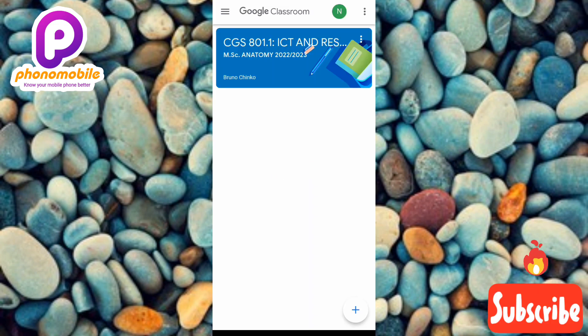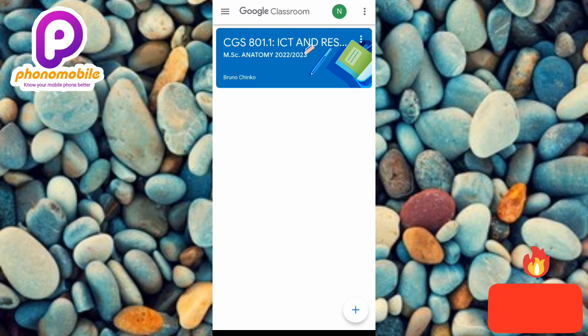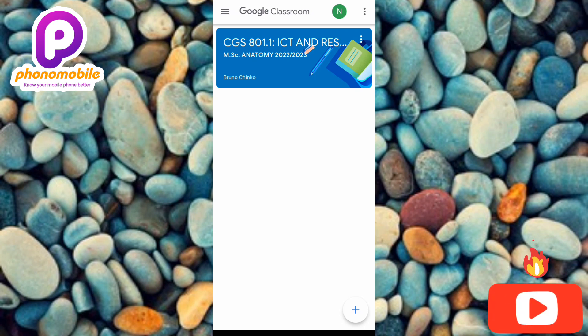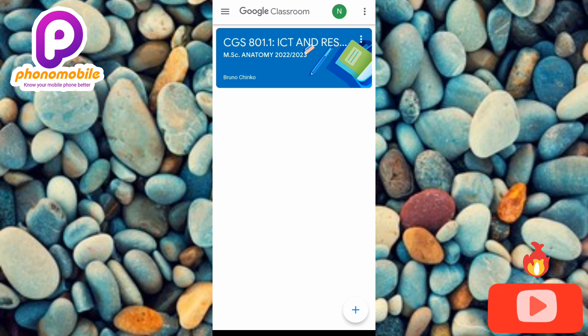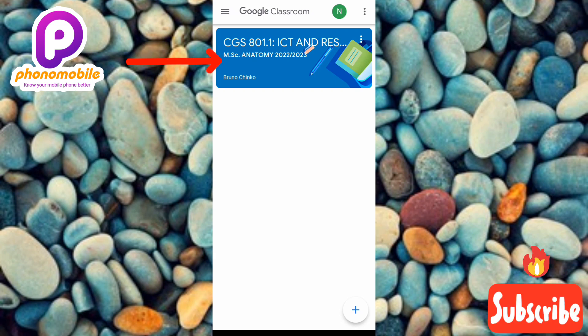Once you open up Google Classroom, this is the interface you're going to see. Here you'll find all the classes you've joined and all the classes you've created. At the top, you can see a class that I've already joined.